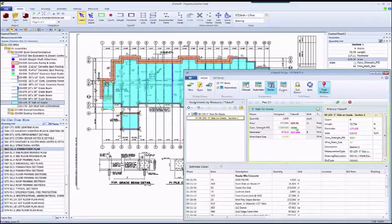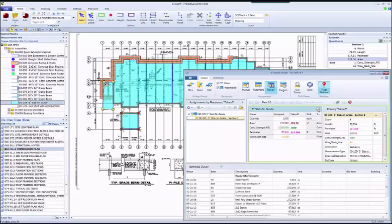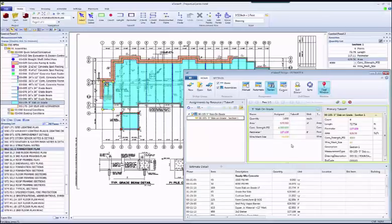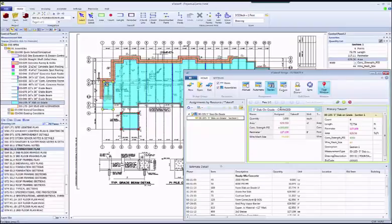At this point, we can simply apply all the changes to the measurement. All the items have been recalculated. Let's also change the assembly description so we can see this change highlighted later in the spreadsheet. And then we'll just send that over to the estimate.